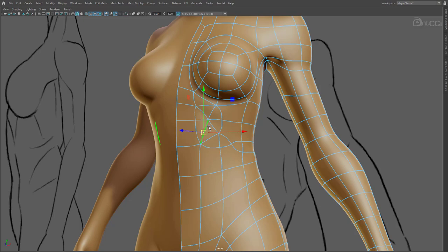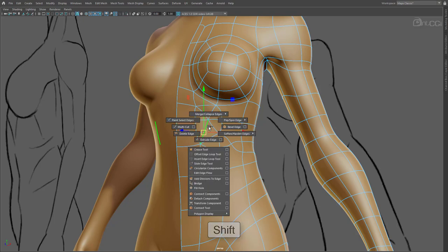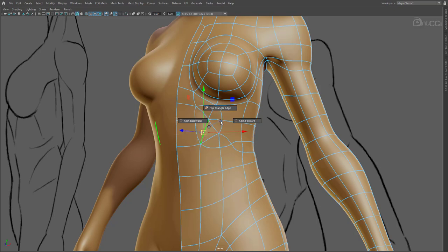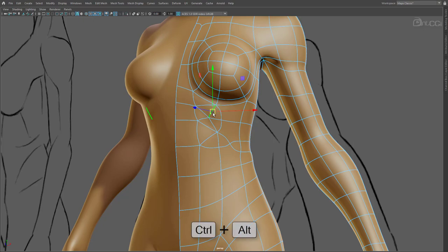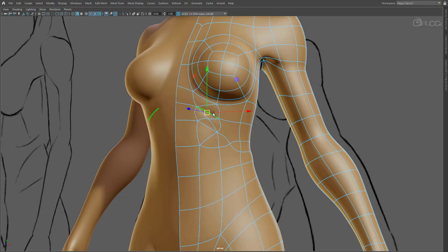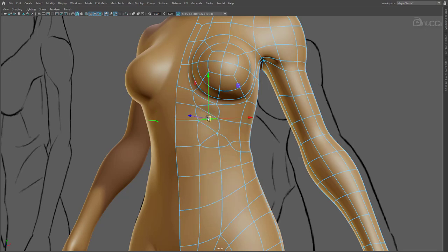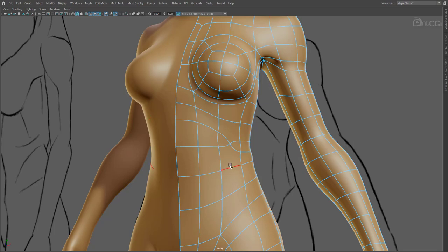What we need to do now is rotate these edges, so they follow the flow of the edge loop. So, they need to run above and below these triangles. Hold down Shift and right click to bring up the marking menu. Go to Flip Spin Edge. And we want to spin this forwards. That's now running in the right direction. We can do the same above now. This time though, we can simply hold Ctrl and Alt, and then use the arrow keys to spin the edge for us. We can now delete these edges here to turn this into a quad. And also delete these. And that's cleaned up now.